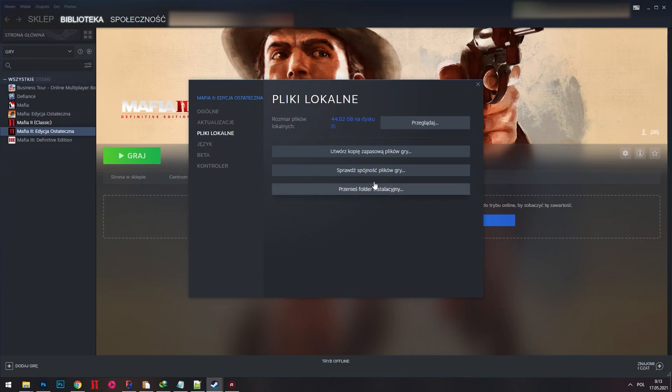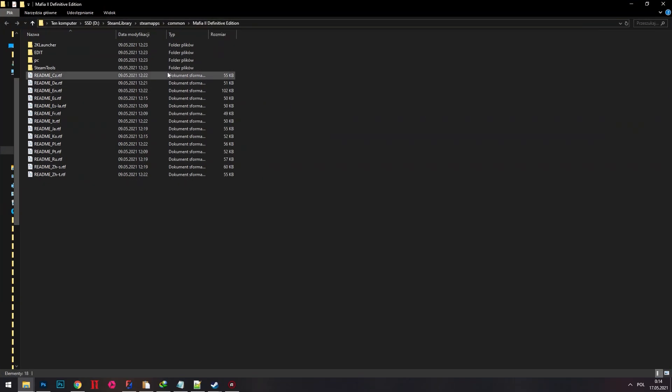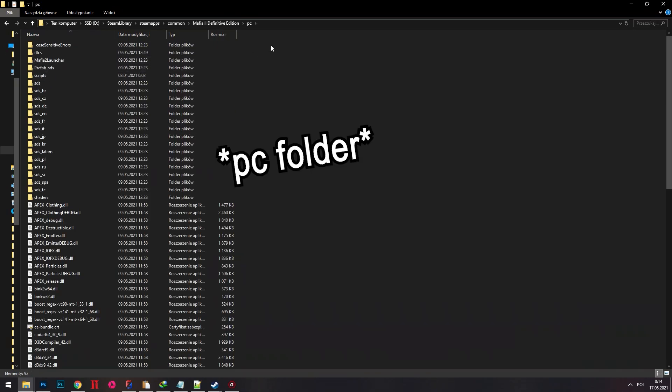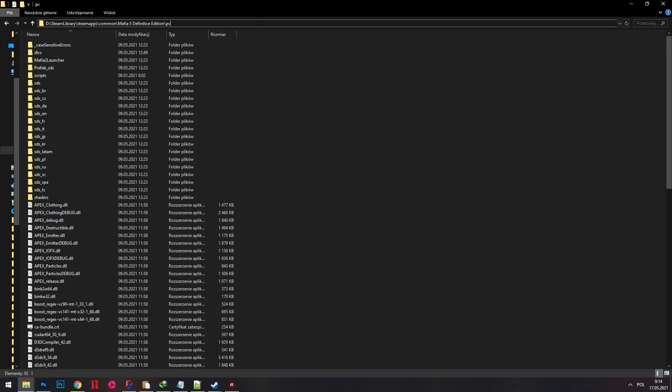It will open your game folder location. For this tutorial I use Mafia 2 Definitive Edition as an example, and I need to go to the base folder where the executable file is found.